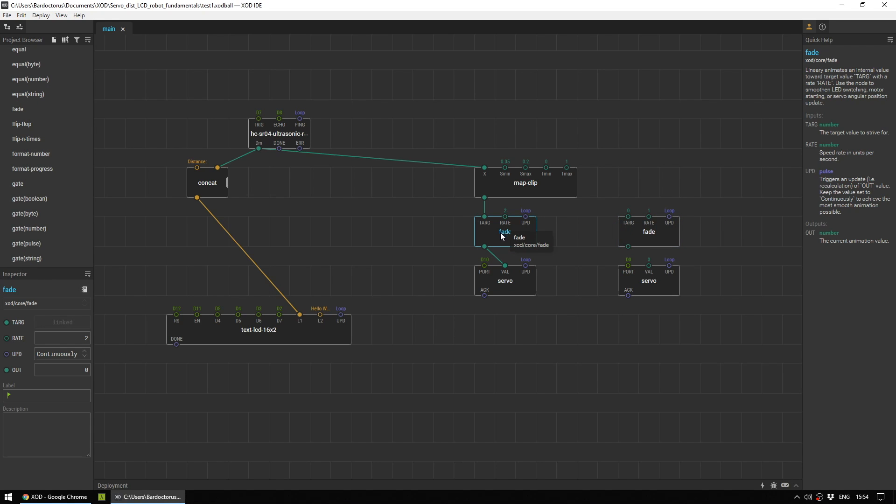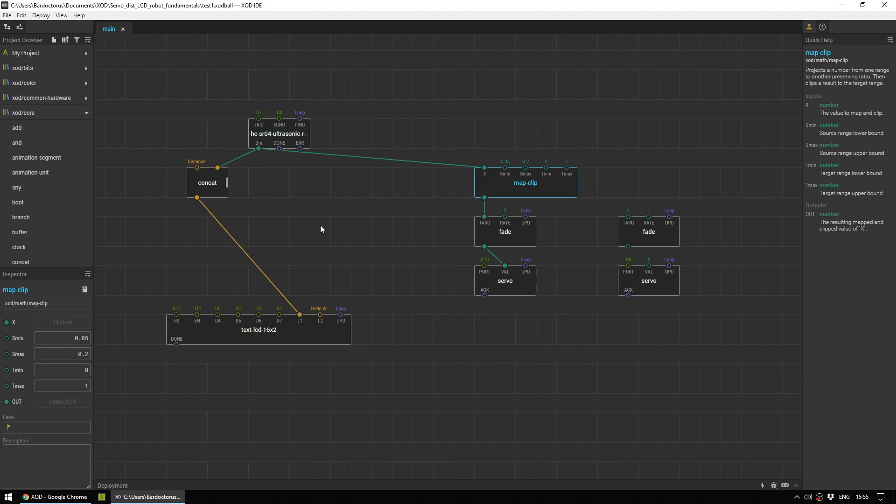Next, we have a fade node. Now, all this does is just smooth out the servo ever so slightly. It isn't going to make it perfect, but it's going to make it just a little bit less jumpy and a little bit less twitchy. So you find this under zode-core. This one takes a target input and a rate, and this is how much time it takes in order to do its change. So I set a rate of 2. The higher this number, the slower your servo will move. The lower, the faster.